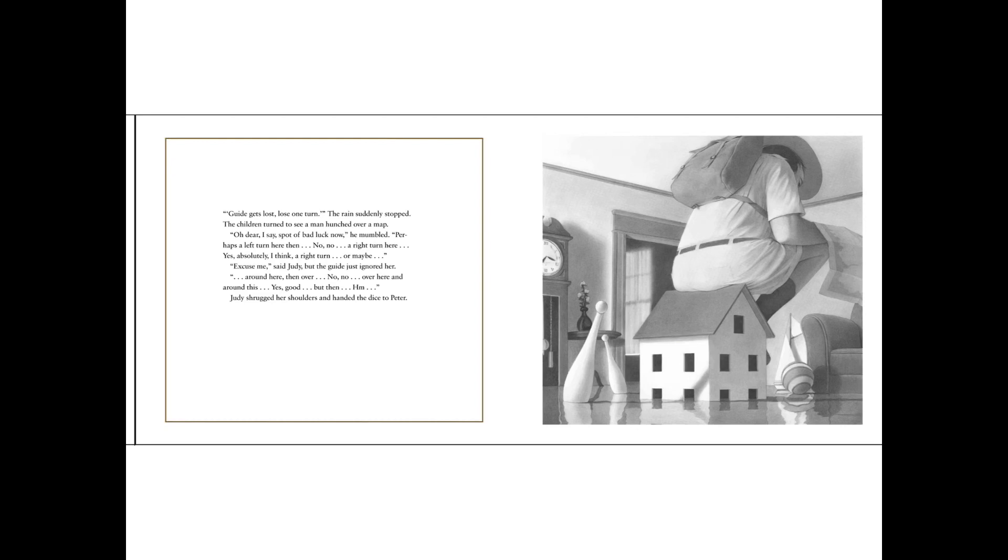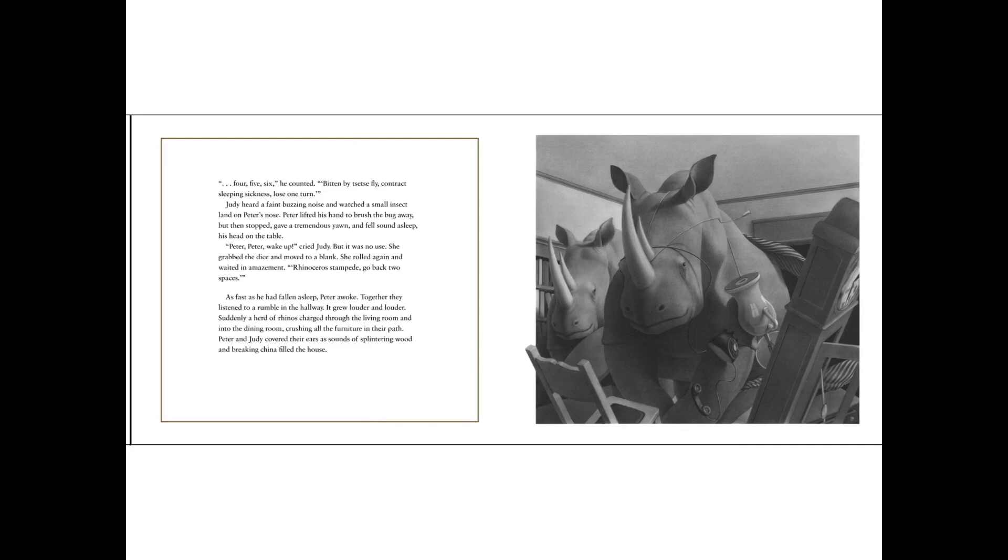Or maybe... Excuse me, said Judy. But the guide just ignored her. Around here then over. No, no. Over here. Around here. Yes, good. But then... Judy shrugged her shoulders and handed the dice to Peter. Four, five, six, he counted. Bitten by a tsetse fly. Contract sleeping sickness. Lose one turn.